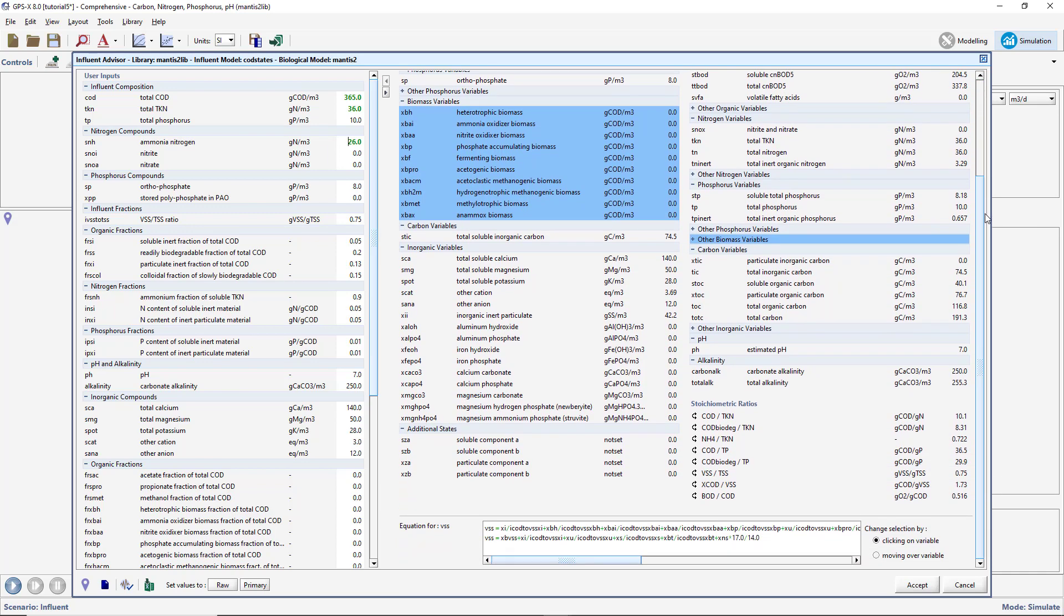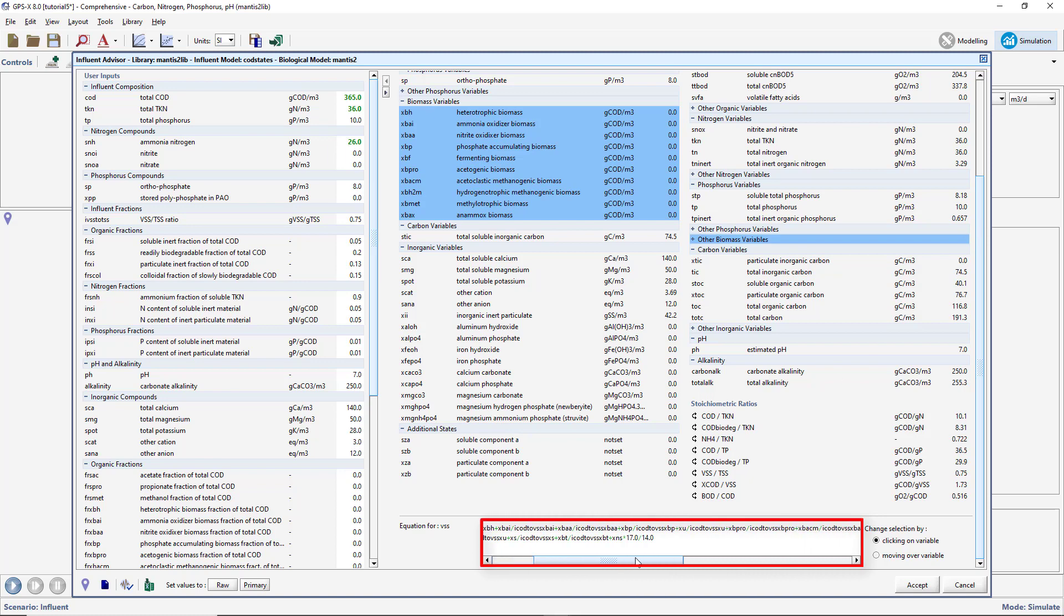If you scroll down to the bottom of the page, you will see the equation used in GPSX to calculate the currently selected variable, which in this case is VSS.